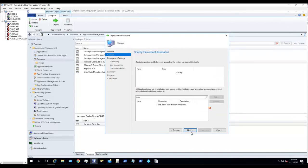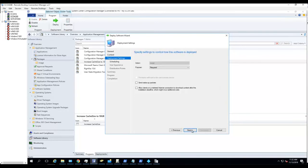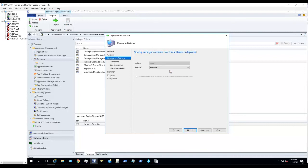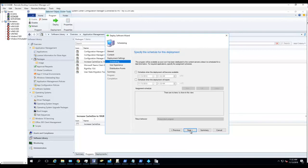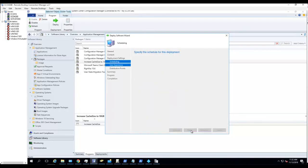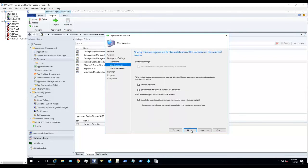Next. I'm going to make it Available Only so I can manually install it. Click Next and Next.